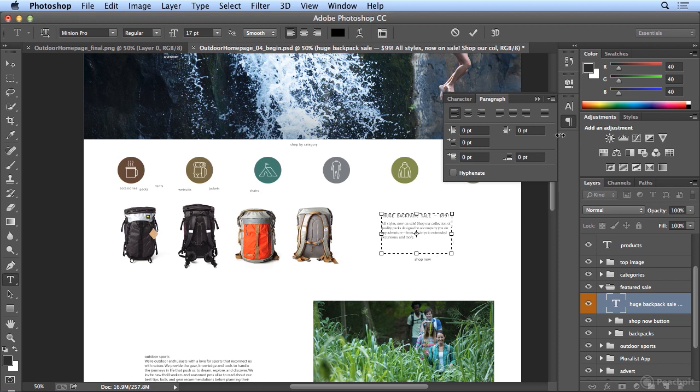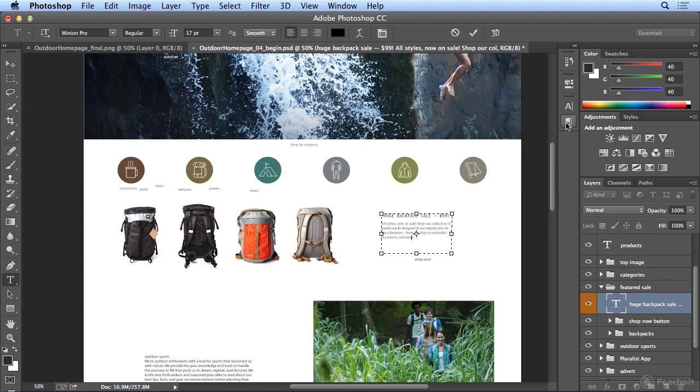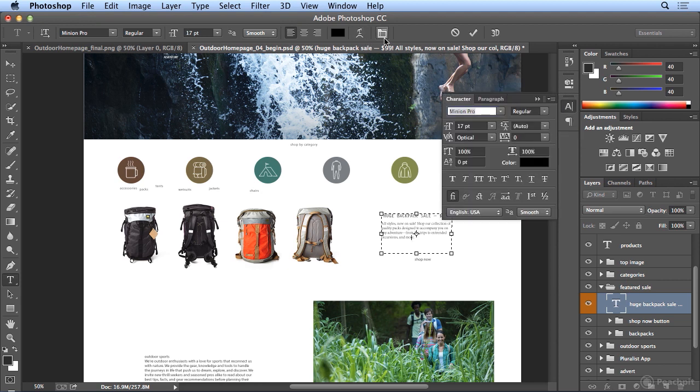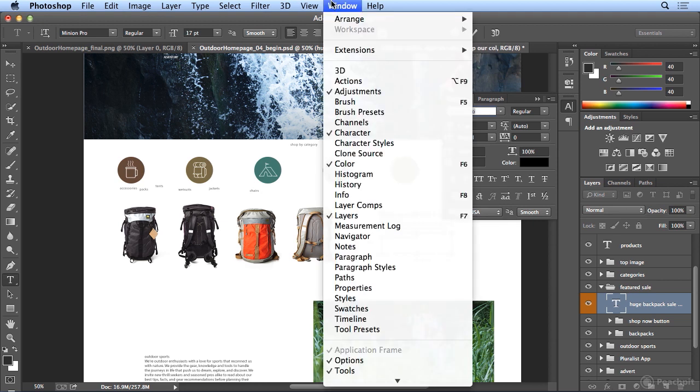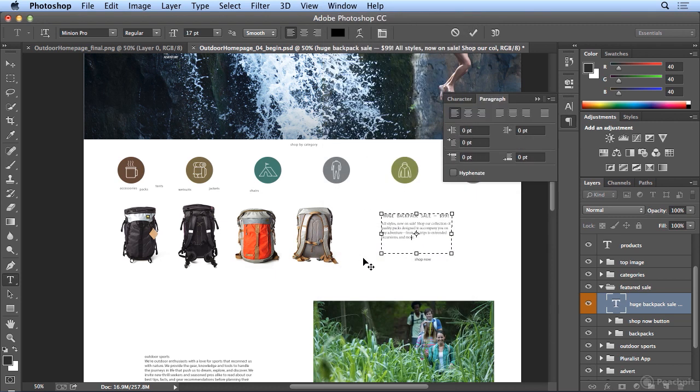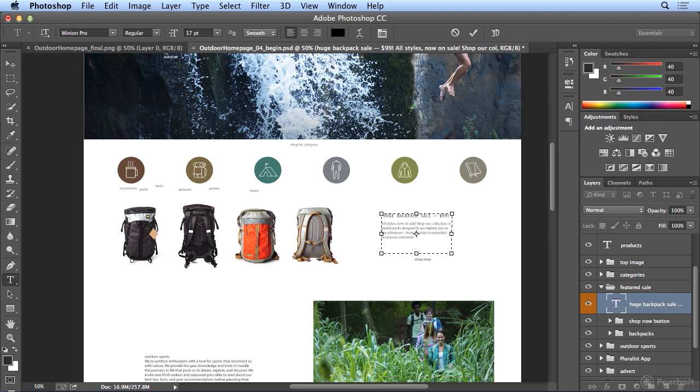So this has been using the Paragraph Panel, which you trigger by choosing Toggle Character and Paragraph Panels up here, or you could bring up Window and Paragraph. I hope you've enjoyed my tour of your alignment options, indenting options, and space after in the paragraph panel.